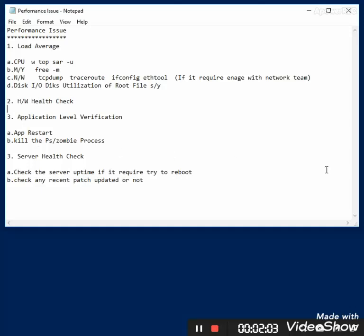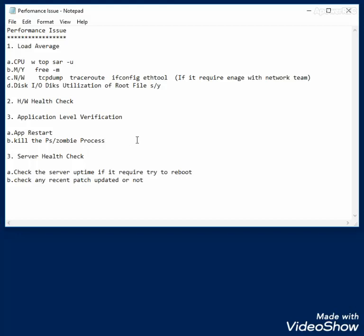If the application is suggested, you can restart it. If you want to restart, first check for zombie processes and try to kill them, then check performance. Check the server uptime — if it is more than 800 or 900 days, try to reboot once you get a downtime window from the client. Also check if any recent patch update has been applied, as it might be causing the issue.